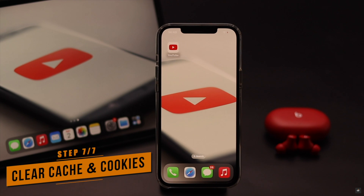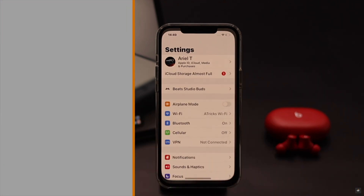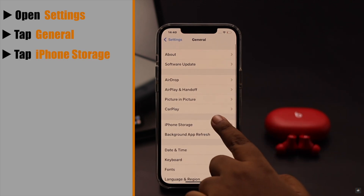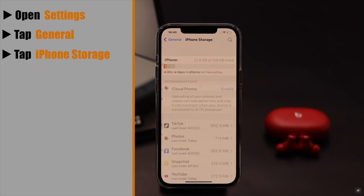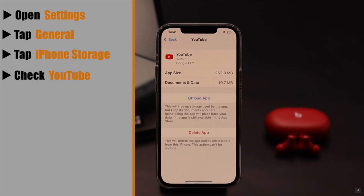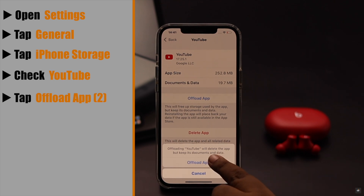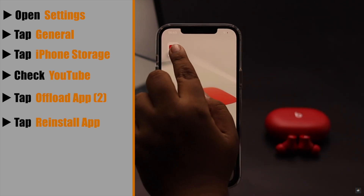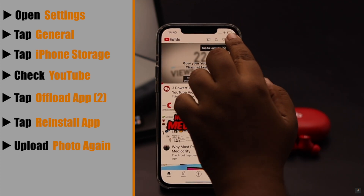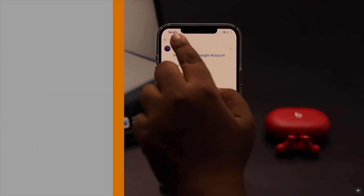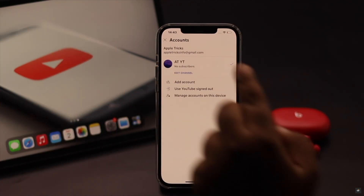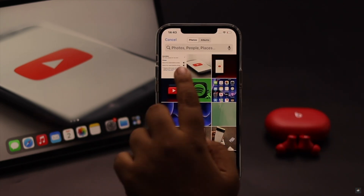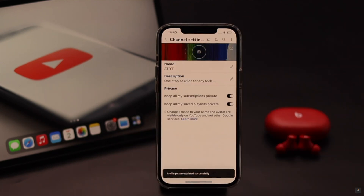If nothing else works, there could be a lot of cache and cookies stored on the YouTube app that need to be deleted. To clear cache and cookies, open Settings, tap General, tap iPhone Storage, find YouTube, tap 'Offload App', confirm by tapping 'Offload App' again, then tap 'Reinstall App'. Now try to upload the photo and your profile picture should be changed.